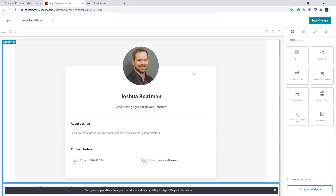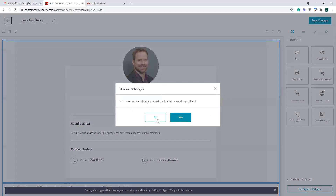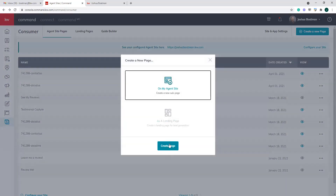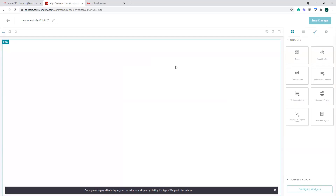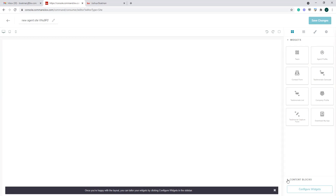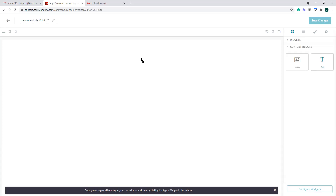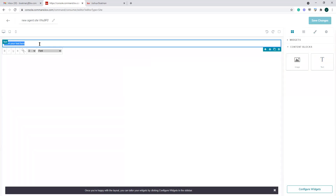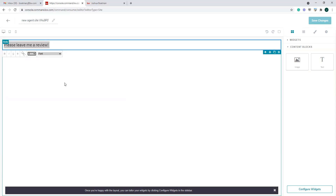Let's talk about building a testimonial page. From the content blocks we can bring over a text block and say something like 'please leave me a review.' In the upper left-hand corner we have three little icons to format our screen so we can see what our website is going to look like on a computer, a tablet, or a mobile device. My rule of thumb is when we build websites, build it in mobile view first since most people are on a phone. We can also drag over the image block and include an image.